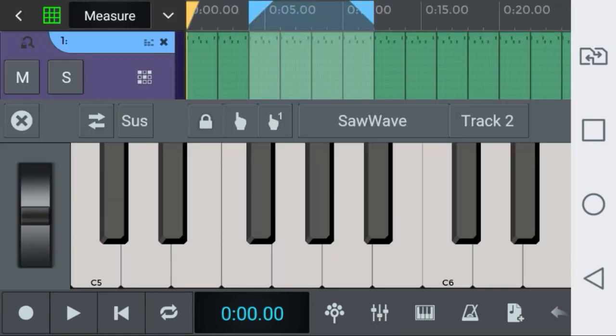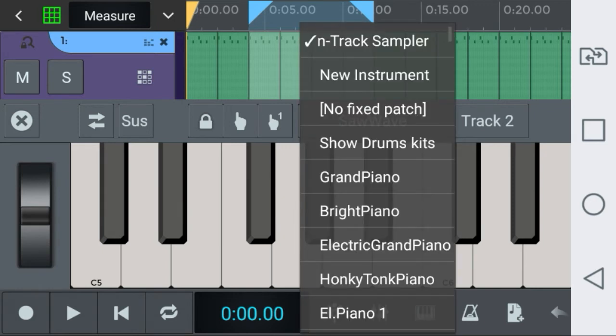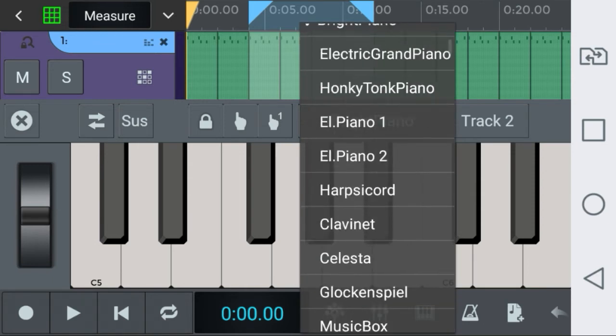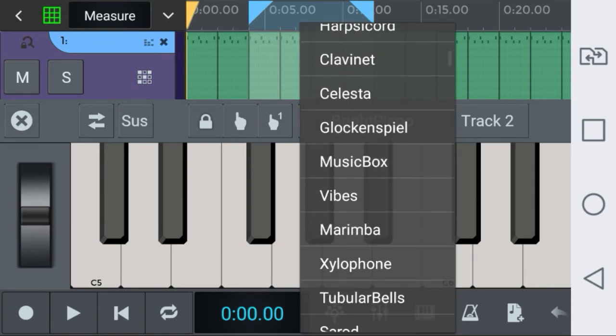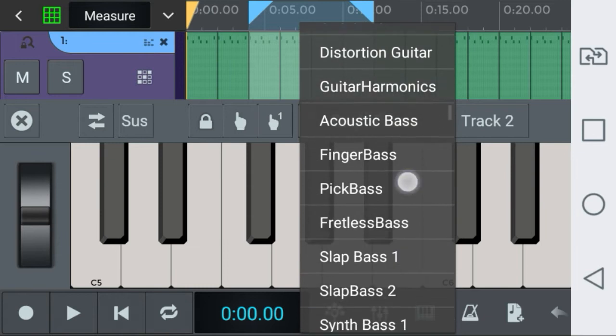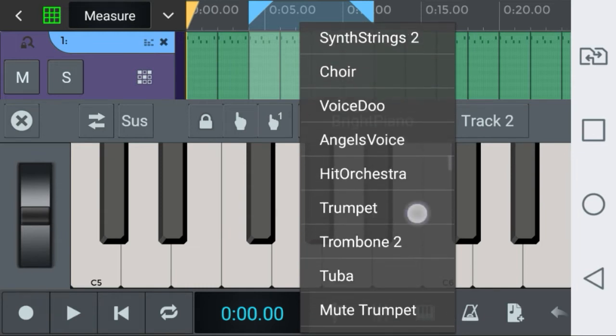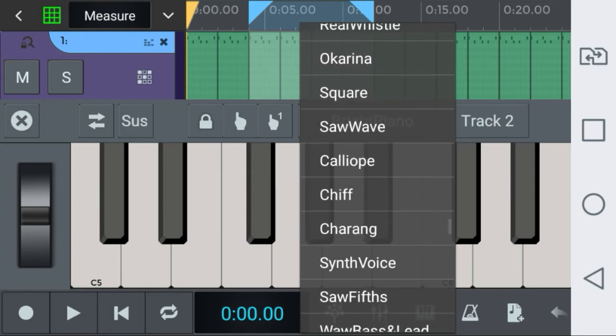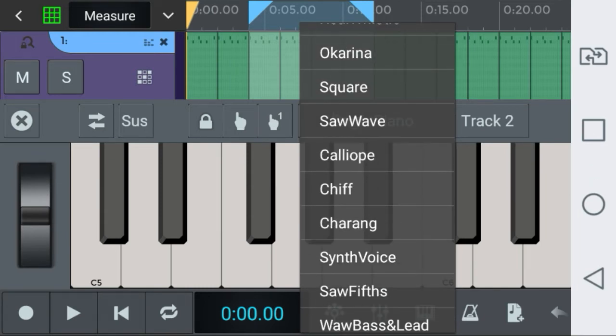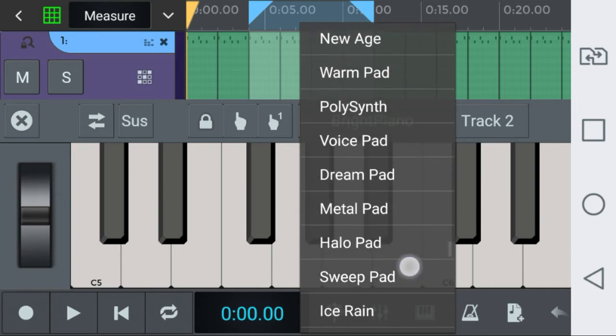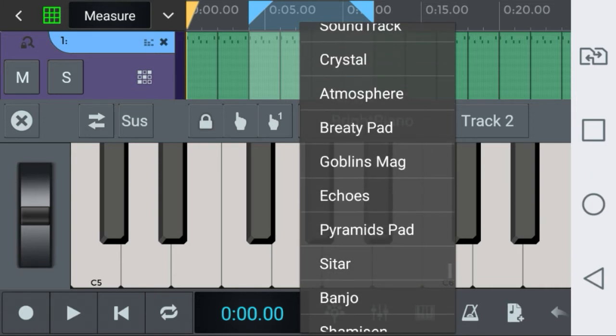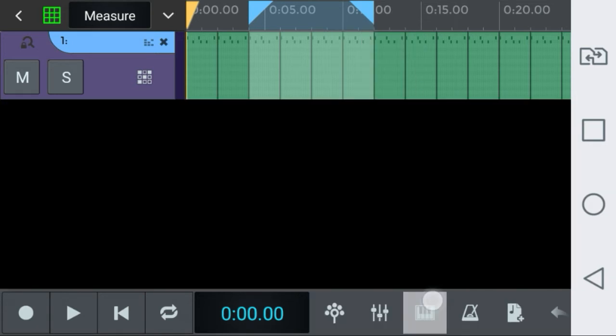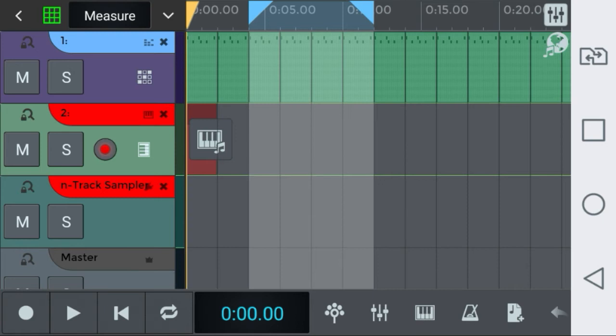On this screen you have the piano roll where you can alter the songs you are using. As you can see, N-Track 8 brings several songs. You have the option to select them. Let's close it.